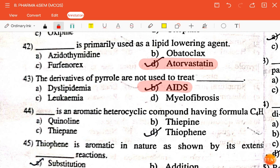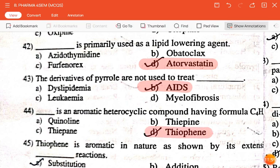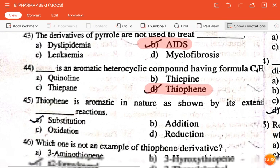The next question is: dash is an aromatic heterocyclic compound having formula C4H4S — quinoline, thiopene, thipine, or thiophene? The correct answer is thiophene.